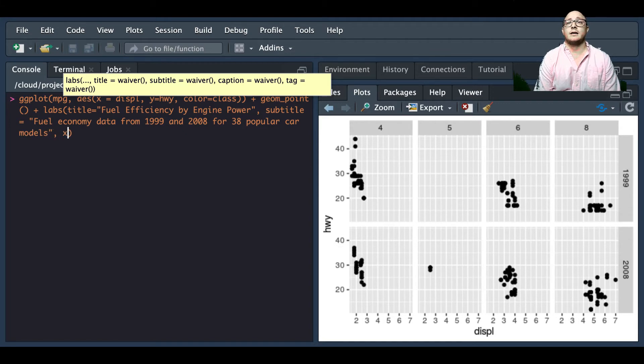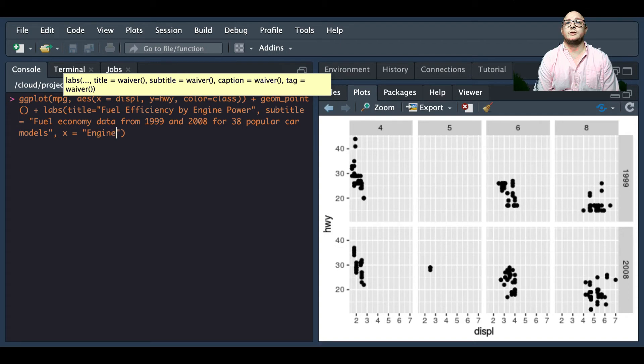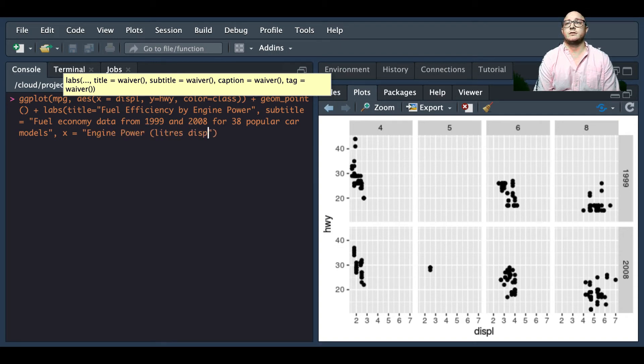Now our x-axis label will be engine power and this is by liters of displacement.